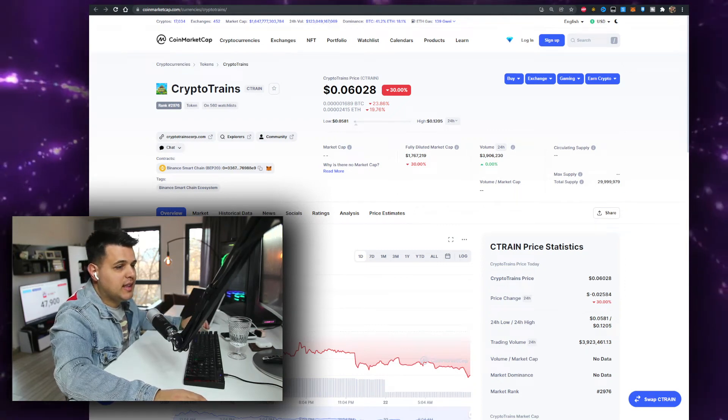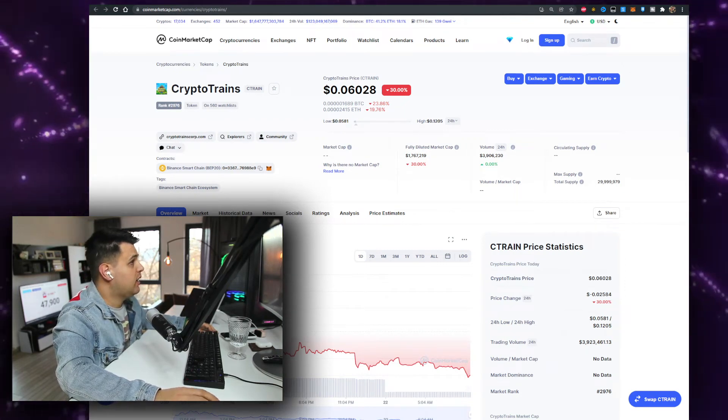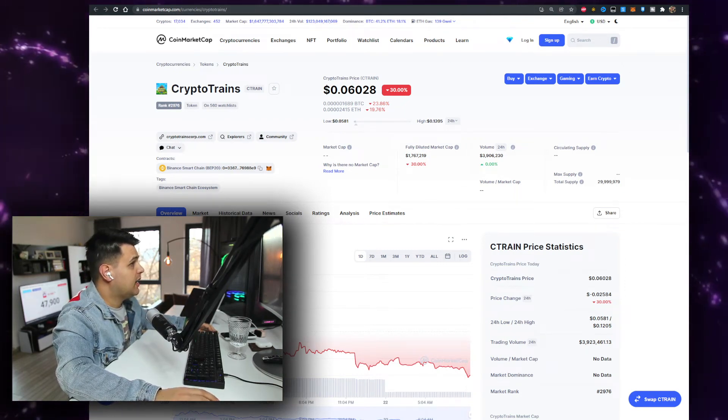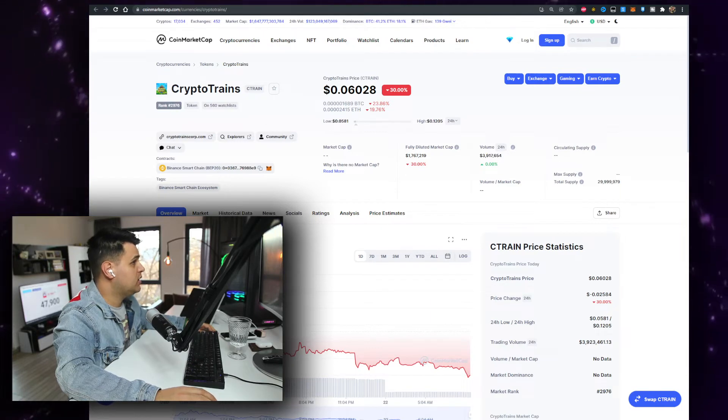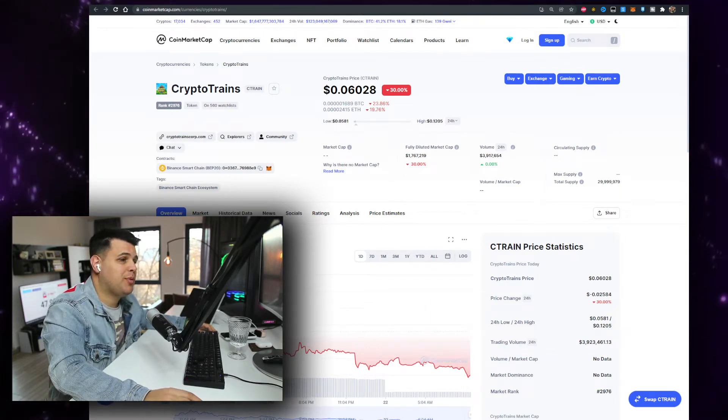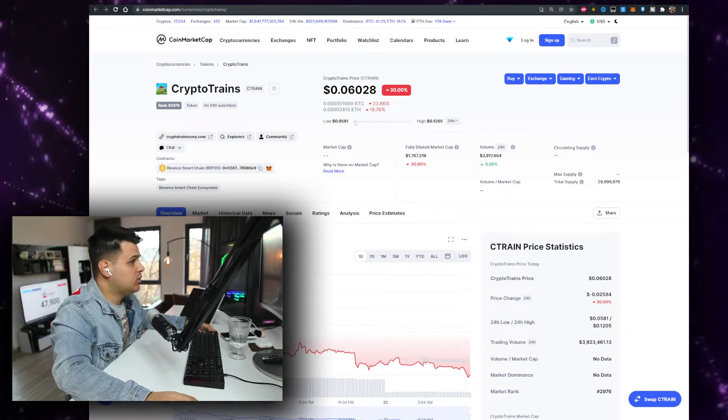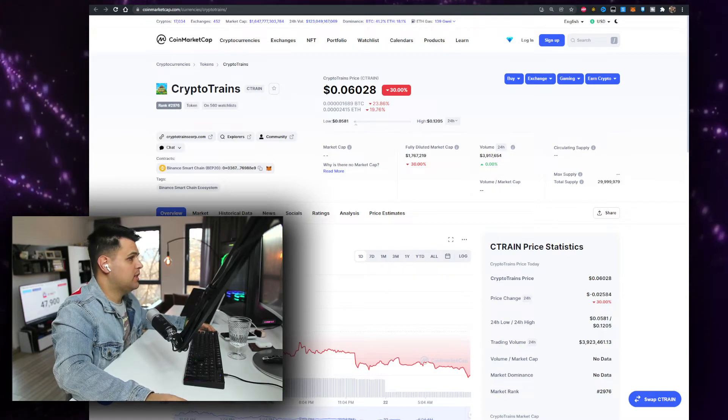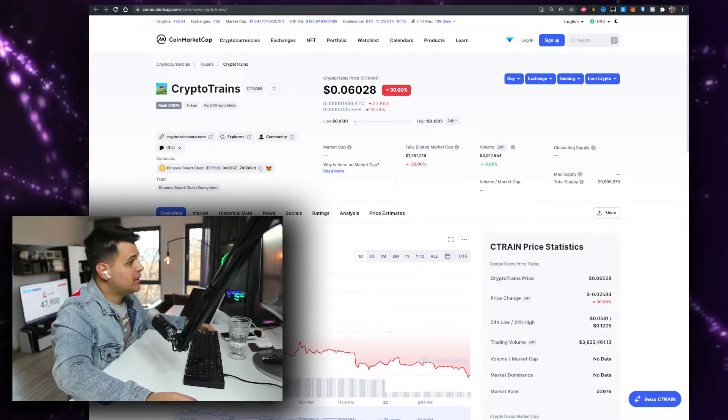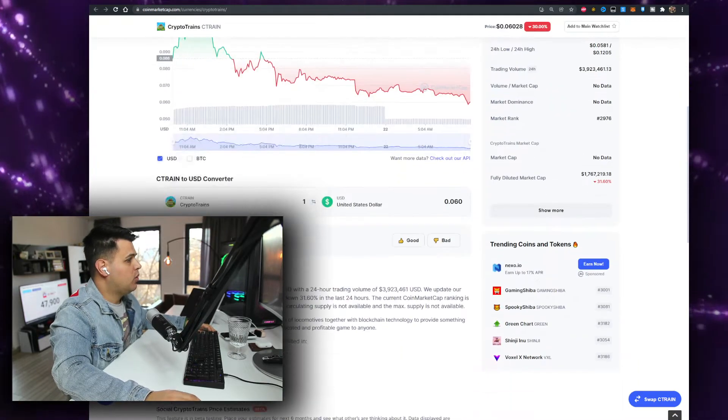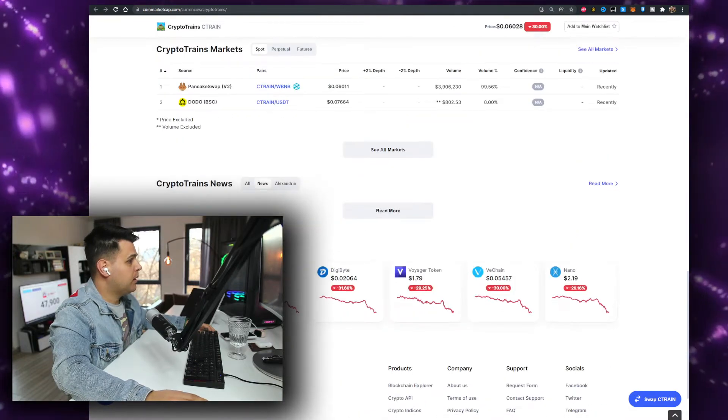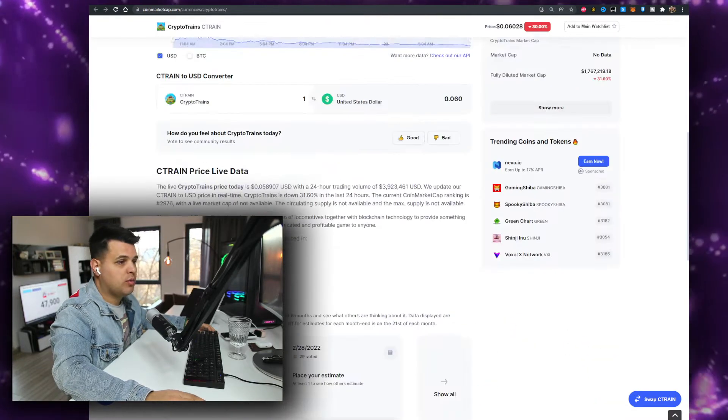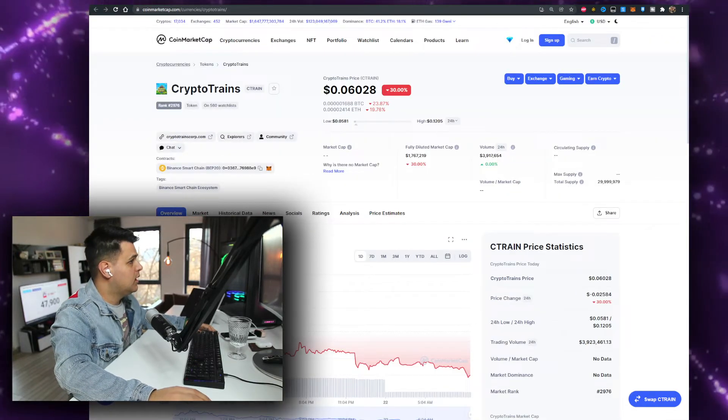The first cryptocurrency we'll be talking about today is CryptoTrains or CTRAIN, a cryptocurrency currently priced at six cents, down 30 percent from the beginning. The volume is at around four million. I will go over it within the video. You can buy it on PancakeSwap. Obviously, we'll check out a lot of things about the cryptocurrency.